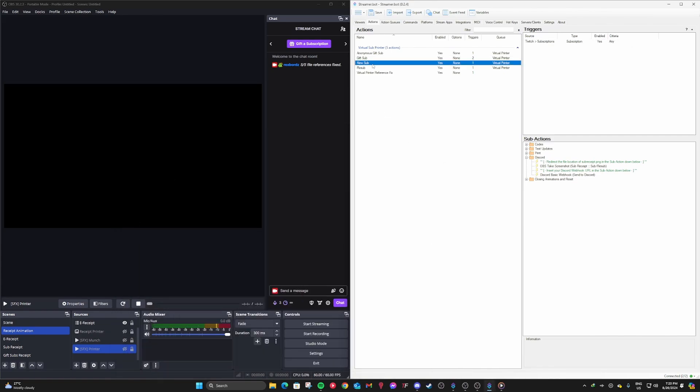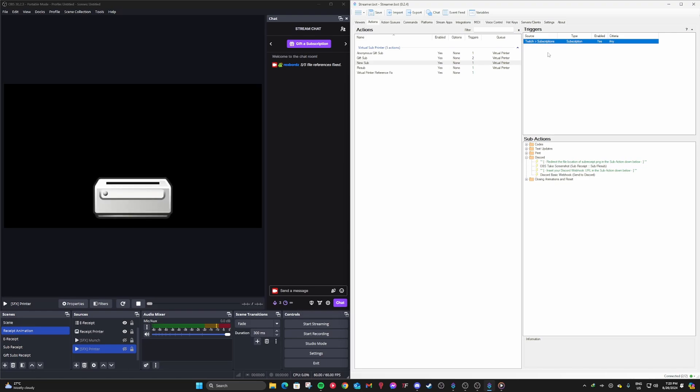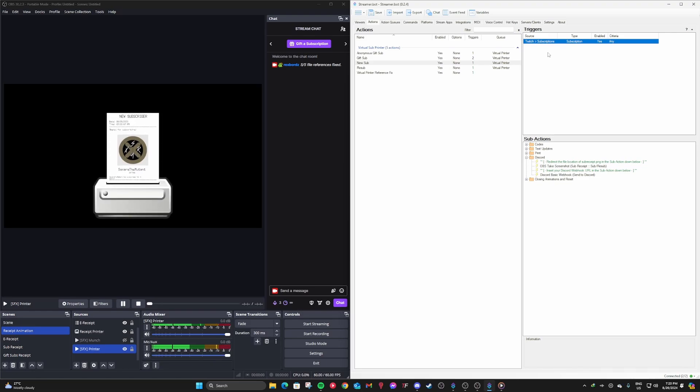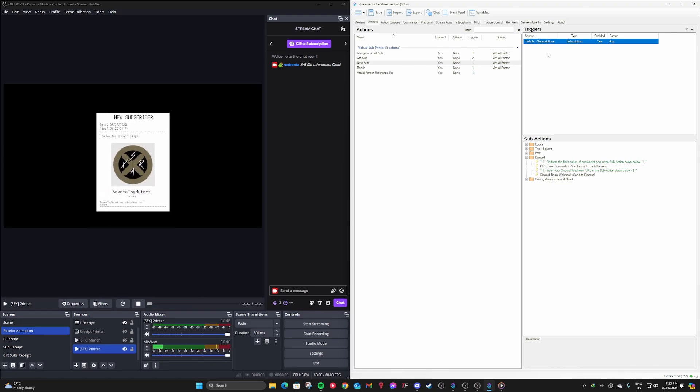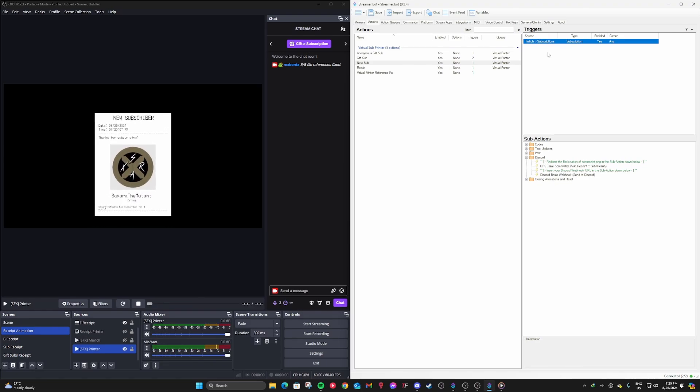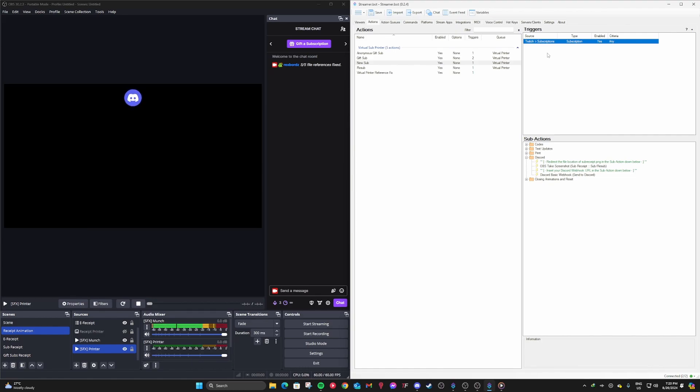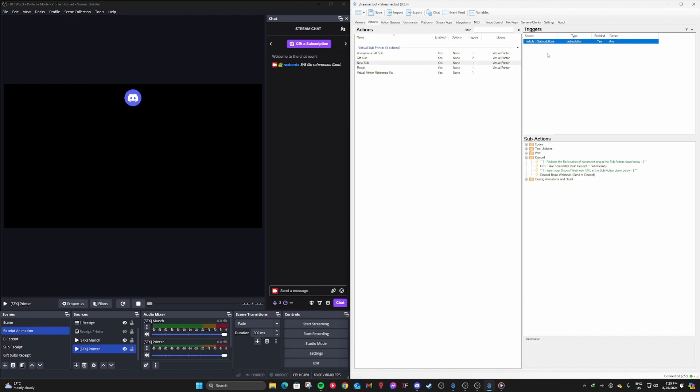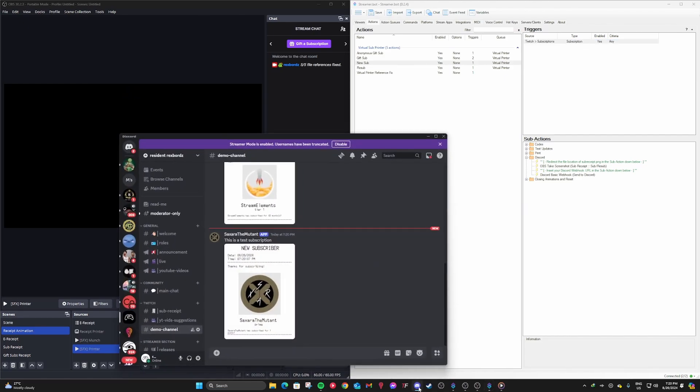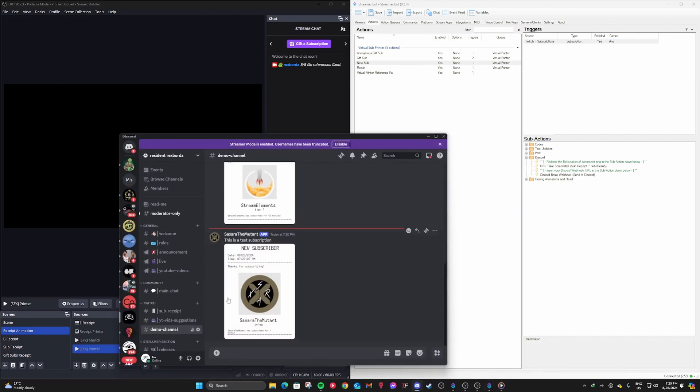Okay, now let's go to the new sub one and then test trigger again. And that should pop up with a different format. This is for the new subscriber. Okay, uploading to the Discord. And let's see. Yes, it got uploaded to our Discord channel. Amazing!